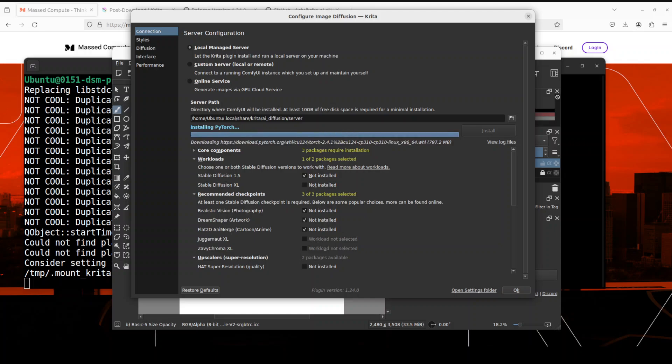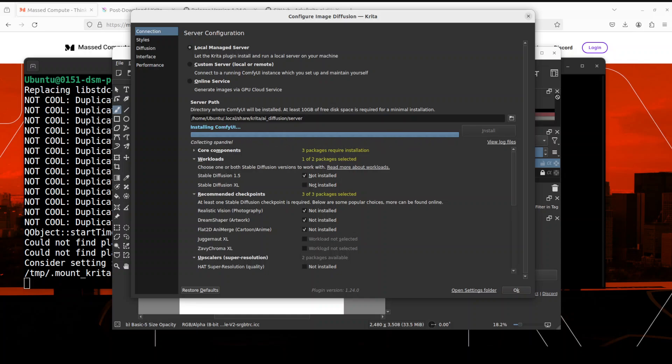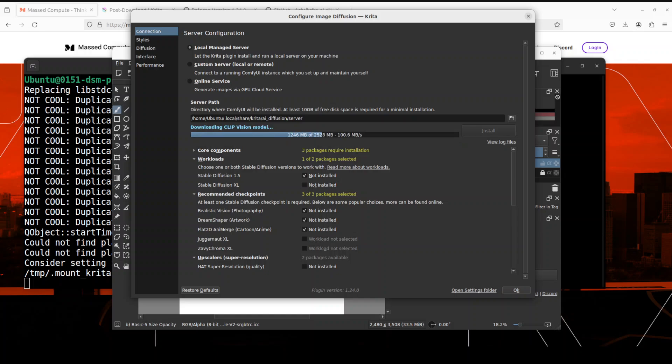So Krita is launched again. Just click on file and new and then make sure that it is selected as RGB which is cool. Let's click on create here and that is done.